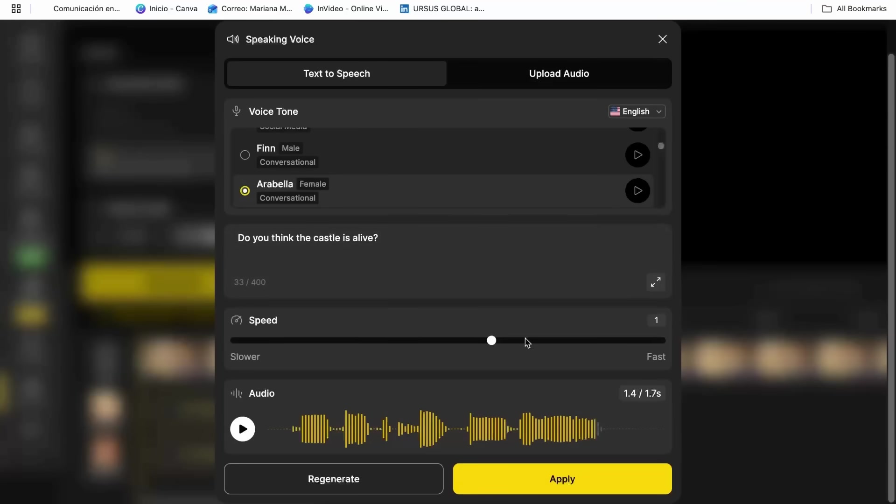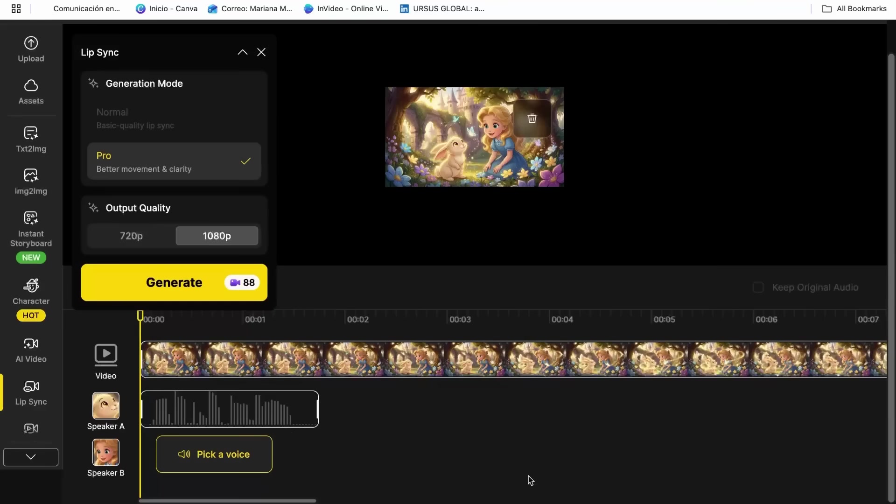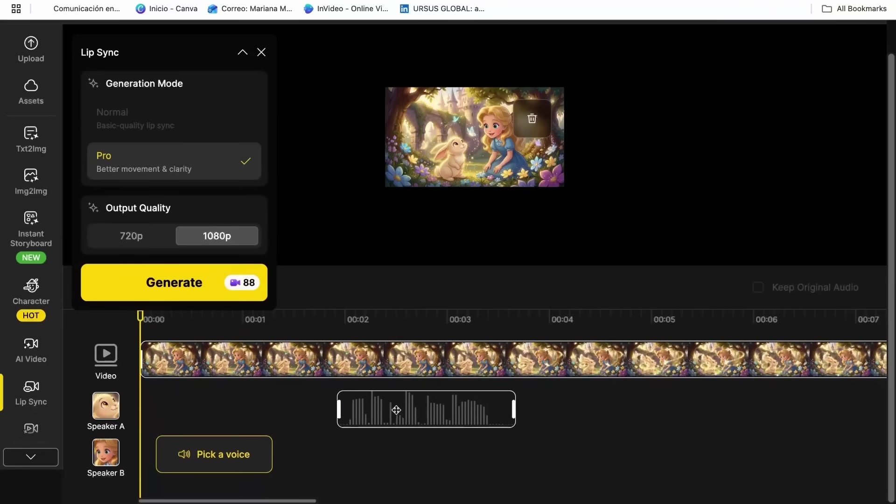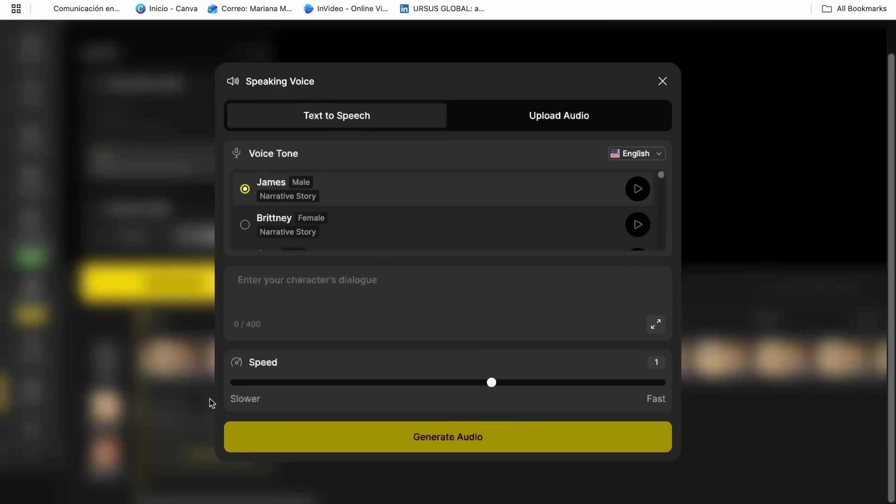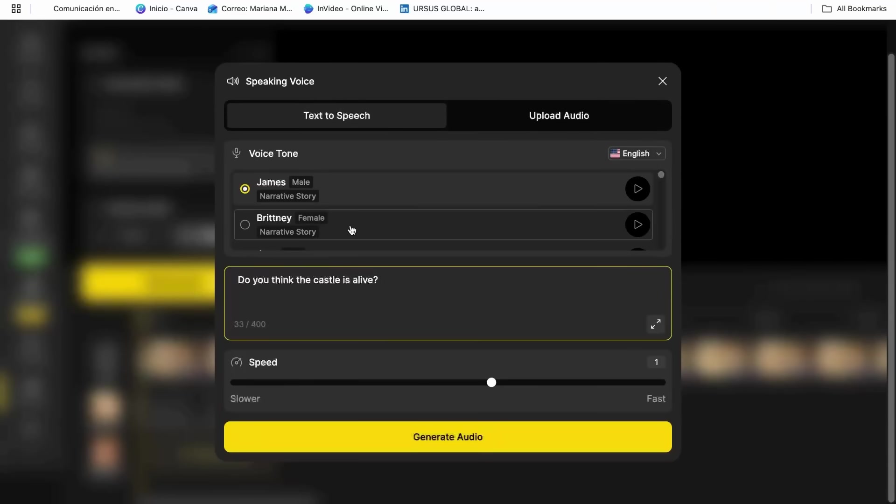But here's what's really mind blowing. The AI doesn't just move the mouth randomly. It analyzes the audio and creates realistic lip movements that actually match the sounds being made. It's incredibly detailed and natural looking.